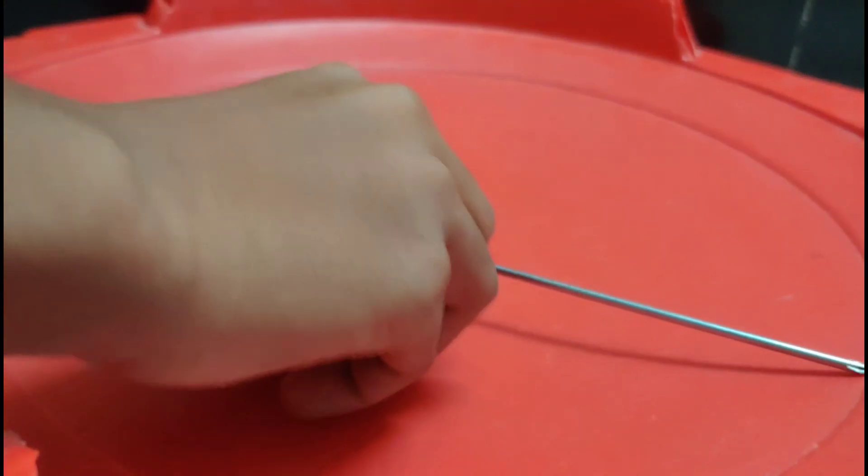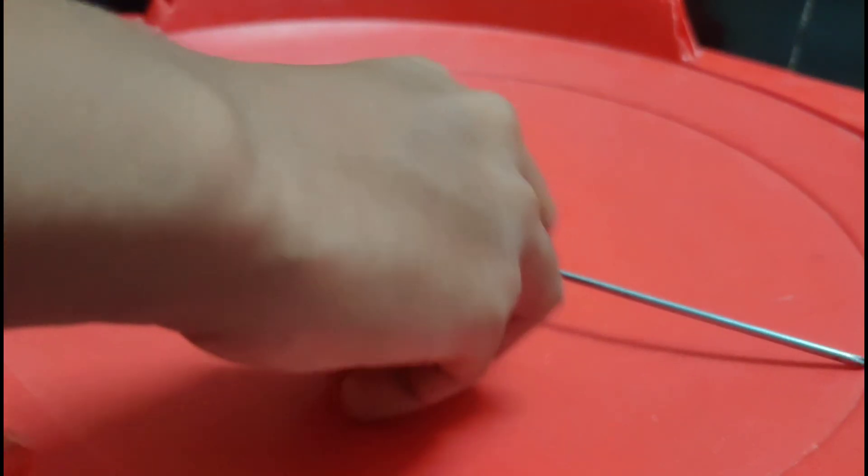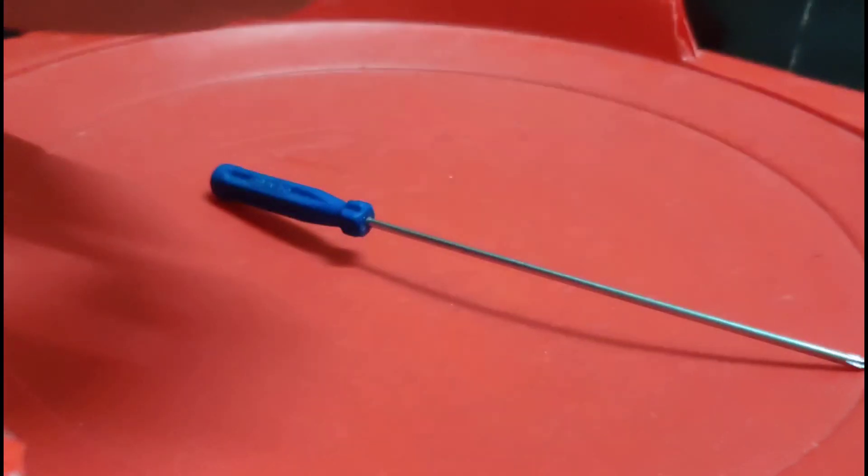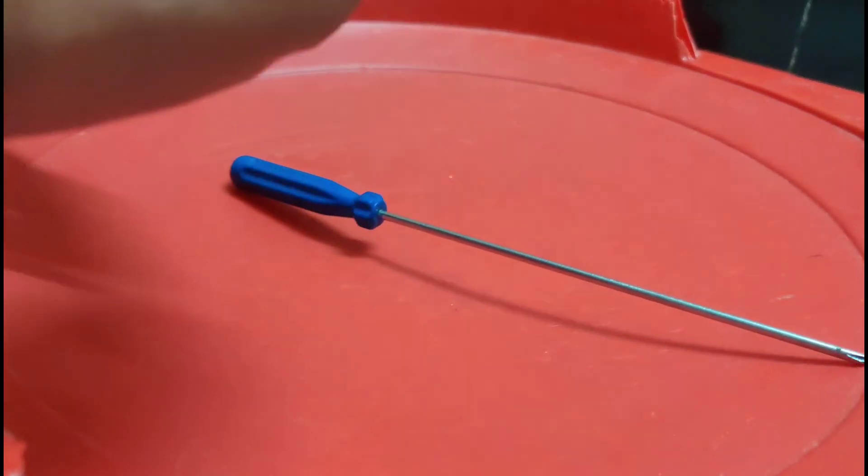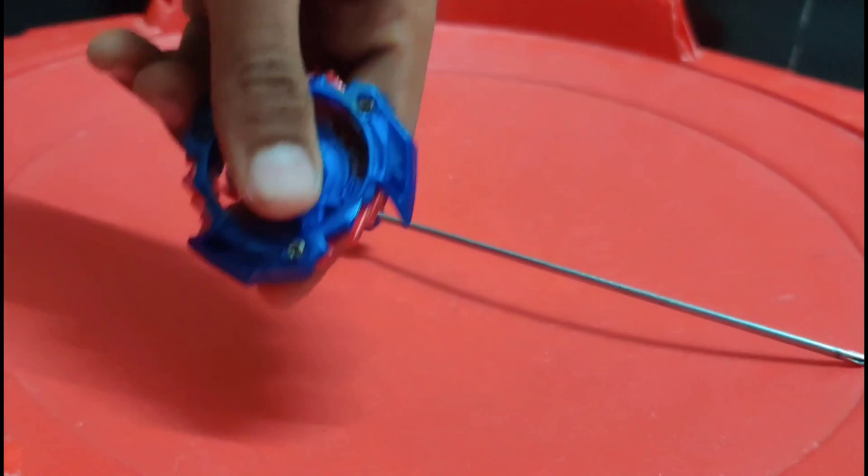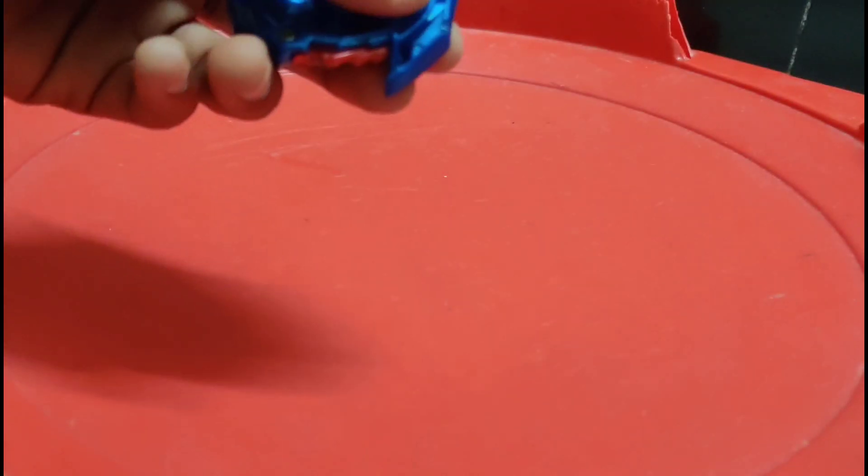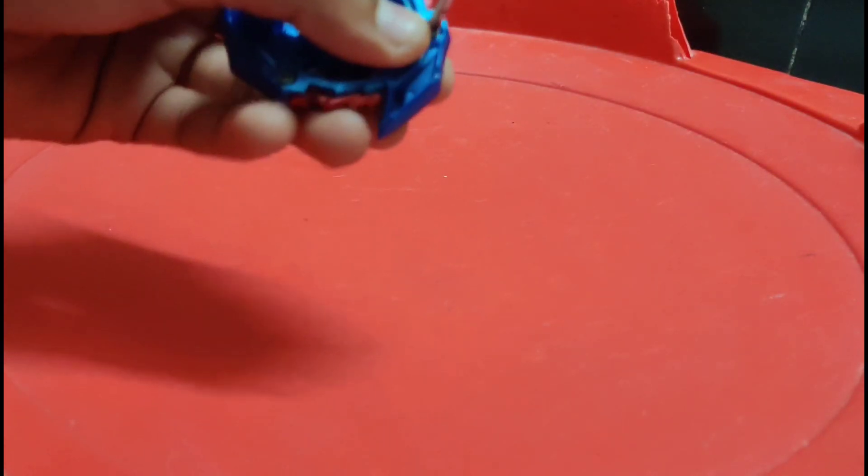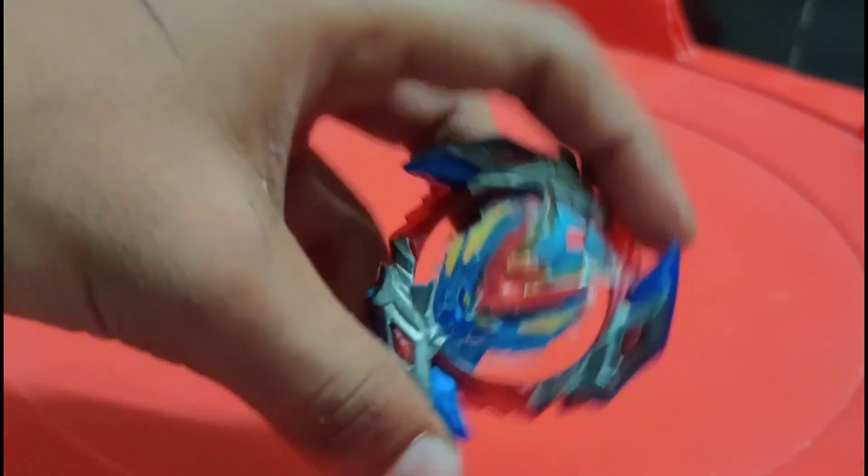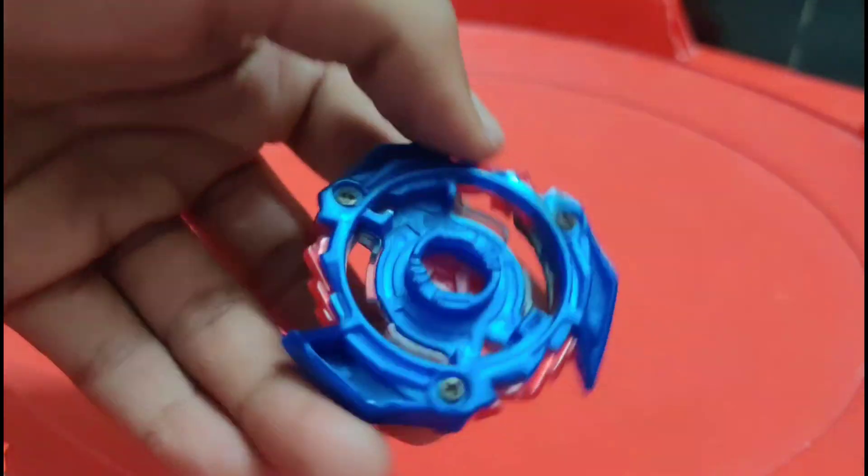After fixing, take your screwdriver and then put it in the hole like this and screw it. After screwing, you will get the normal layer of the Winning Valtryek.